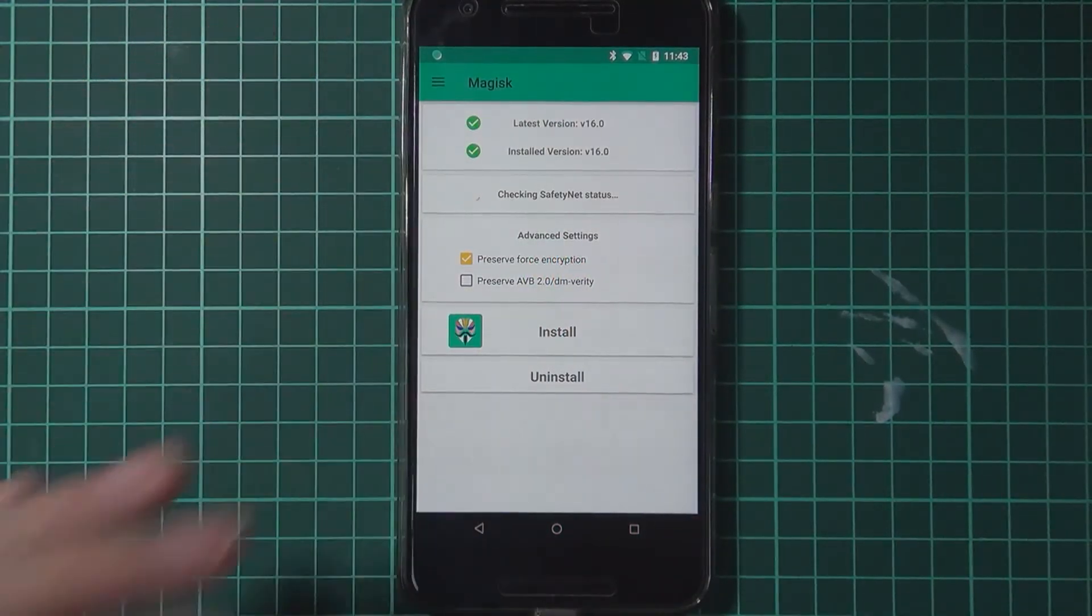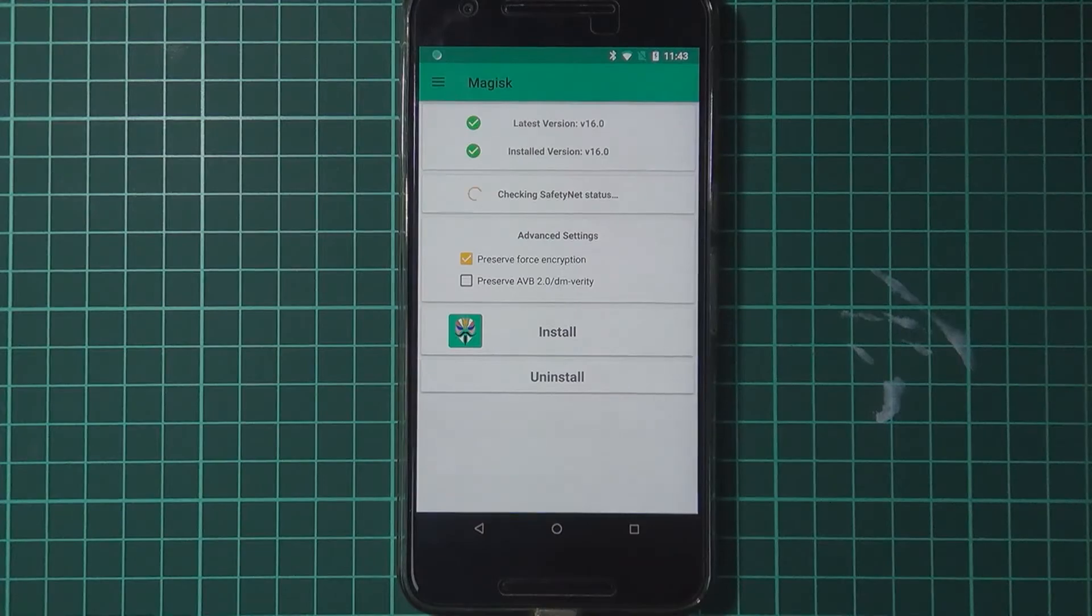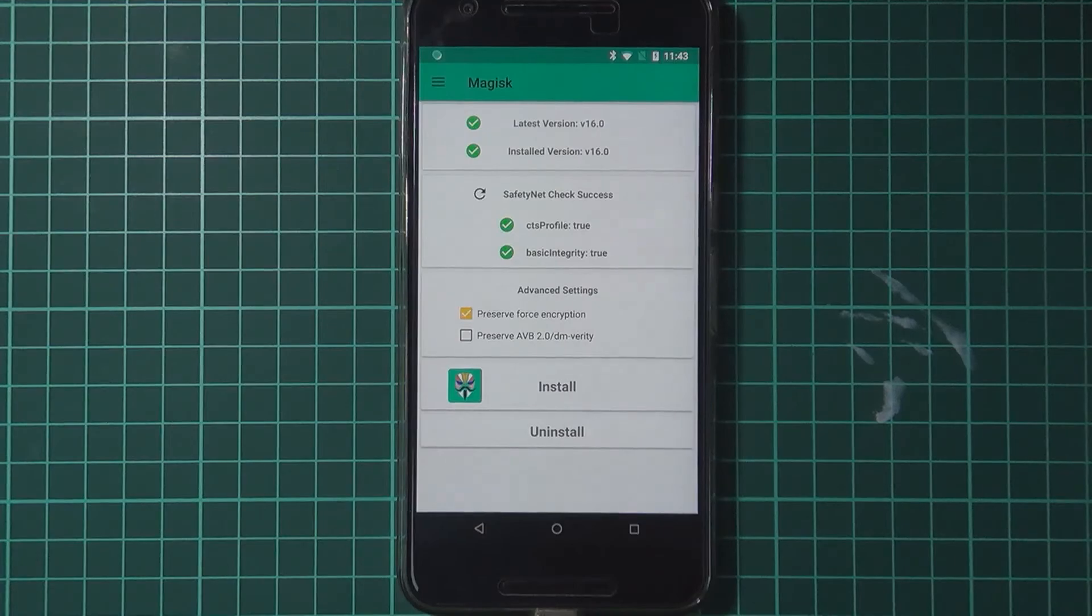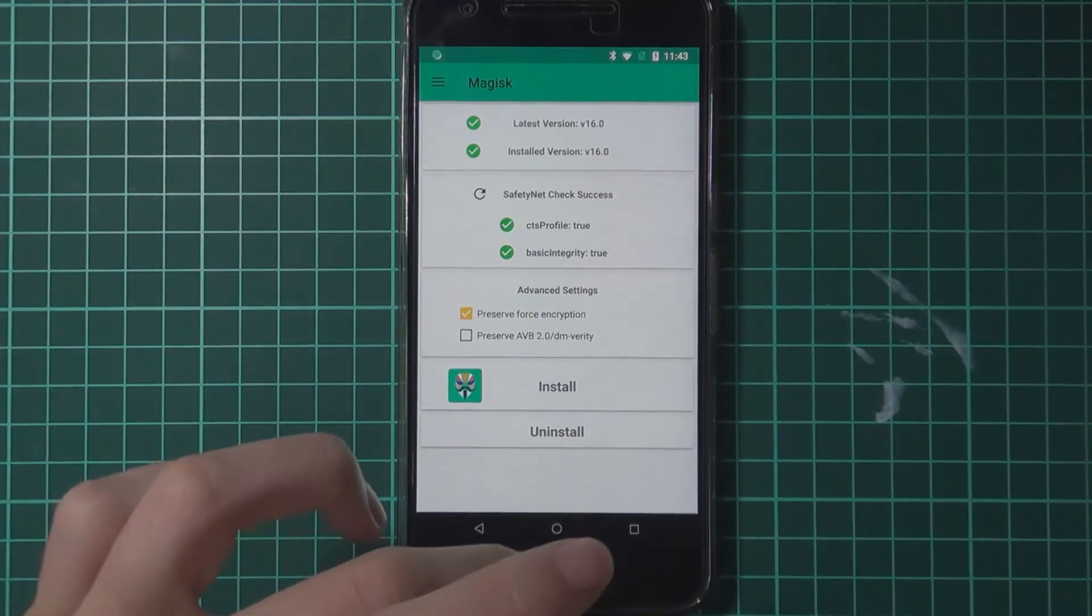Maybe we can pass the safety net check as well. We don't know. And if it does. Then that's great. But I think so far. It should still be passing. Yes it is.